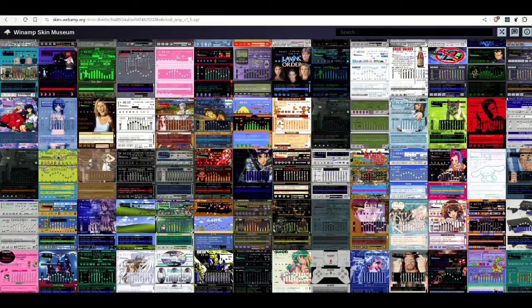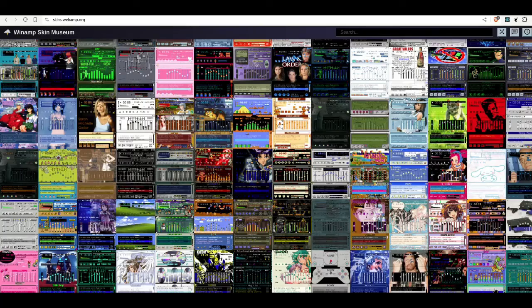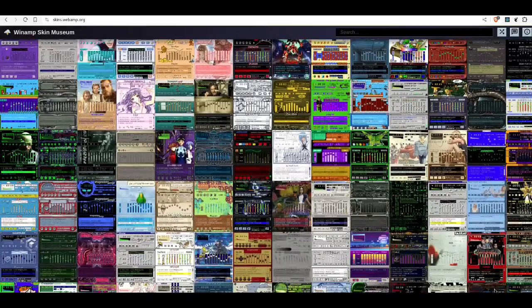It's amazing the level of detail put into some of these skins. I might use the search to find a few that I remember by name.